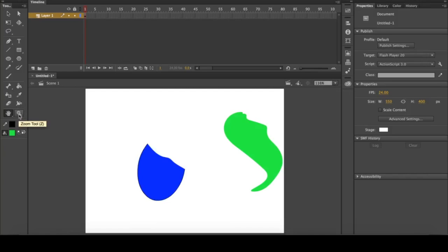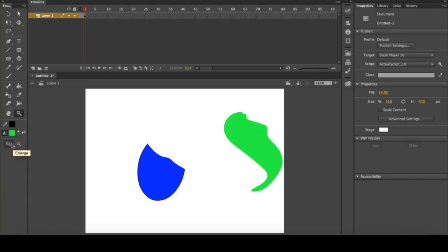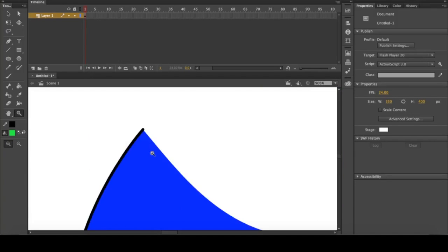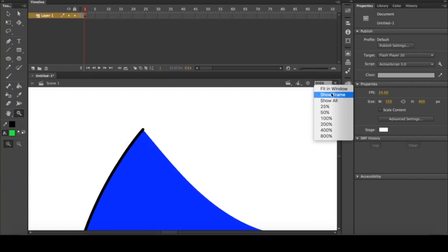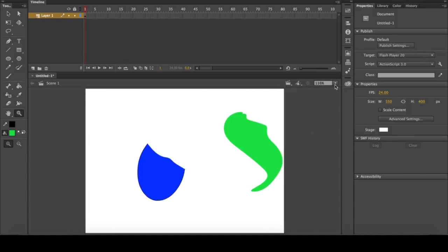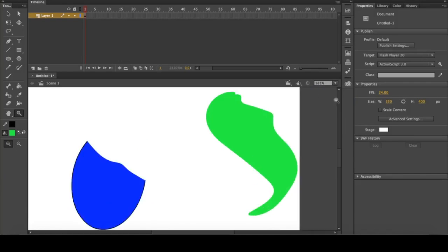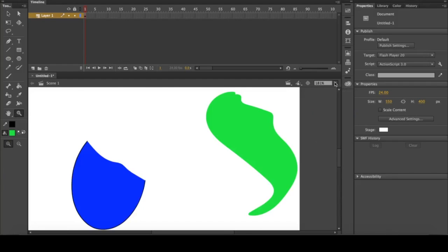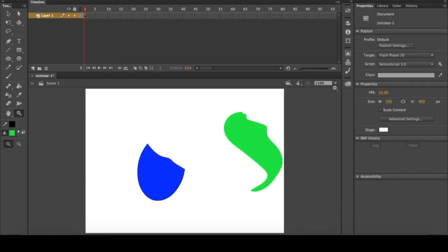Then of course we have the zoom tool. The zoom tool, if you see down here, has two options: enlarge and reduce. If you click enlarge, of course you can click to zoom in, and you can even click and drag a certain area to zoom into it specifically. You can also go over here and select Show Frame, Fit to Window, Show All, which will show only what you have drawn inside your artboard, and then you have different percentages that you can select from. I usually click Fit to Window when I'm trying to zoom back out.